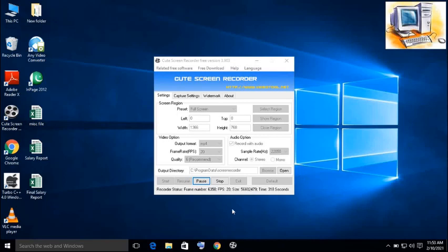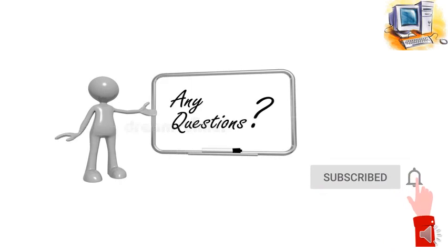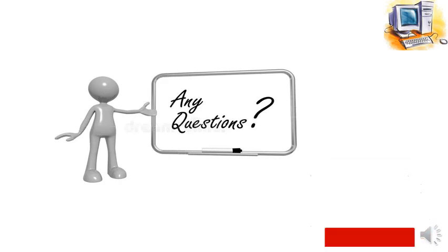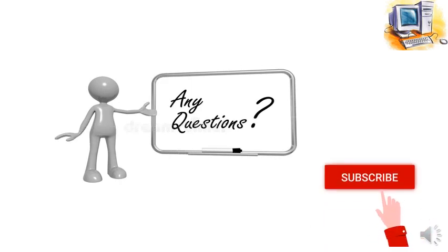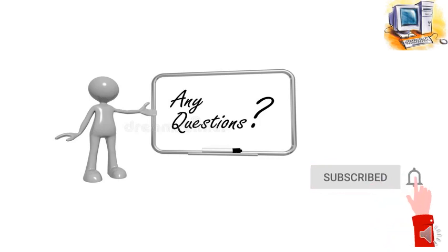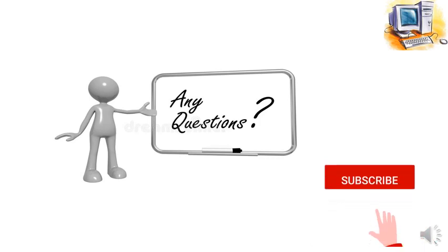If you have any question, you can ask me in the comments. Thanks. And don't forget to subscribe my channel, Computation Academy. Thanks a lot. Take care. Allah Hafiz.